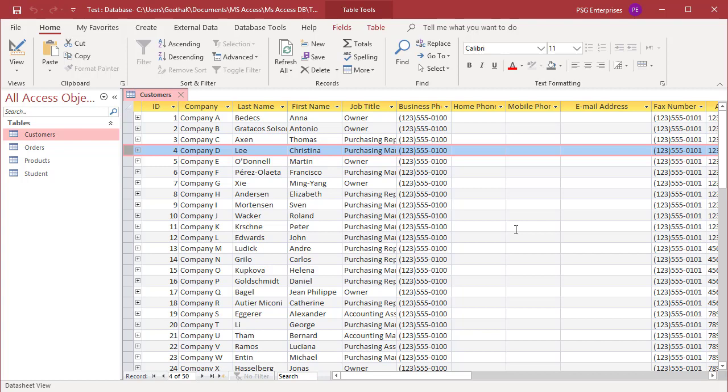As you make all these display changes to your datasheet, you probably don't want to make them again the next time you open the same datasheet. You can save the layout changes manually by clicking save on the quick access toolbar.